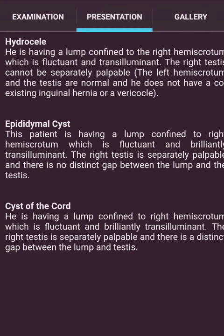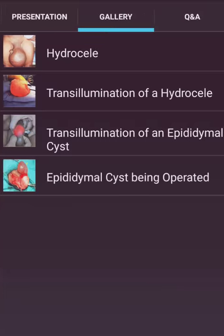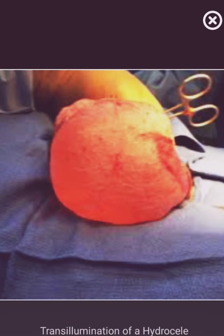Epidermal cysts presentation: The patient is having a lump confined to the right hemiscrotum which is fluctuant and brilliantly transilluminant. The right testes is separately palpable, and there is no distinct gap between the lump and the testes. Cyst of the cord: He is having a lump confined to the right hemiscrotum, and there is a distinct gap between the lump and the testes. Pictures shown: hydrocele case, transillumination of a hydrocele, transillumination of the epidermal cysts, and epidermal cysts being operated.